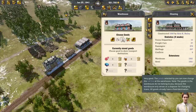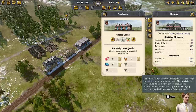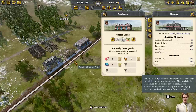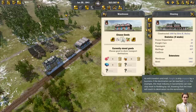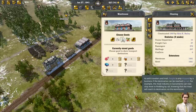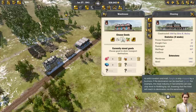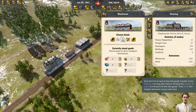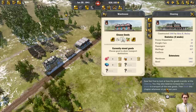The goods selected can now change the rail line at the warehouse. Note — the goods in the warehouse do not belong to you because the warehouse only serves as a stopover for changing trains. All goods already have a fixed destination. The meat industry in Sacramento can now ship meat to Redding by rail, knowing that the meat will reach its destination via the warehouse. Feel free to look at how the goods transfer at the clearing — you may also need to increase the number of trains. Finish this chapter at your own pace.